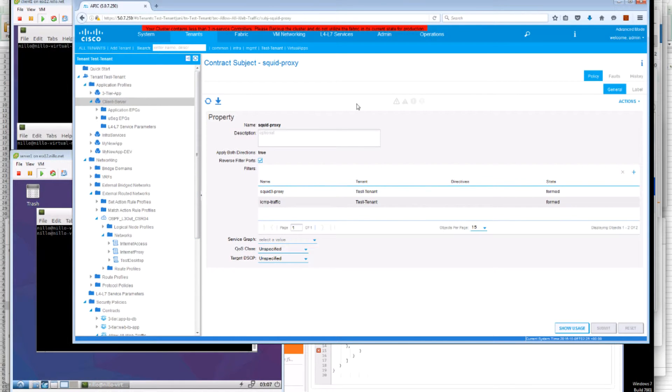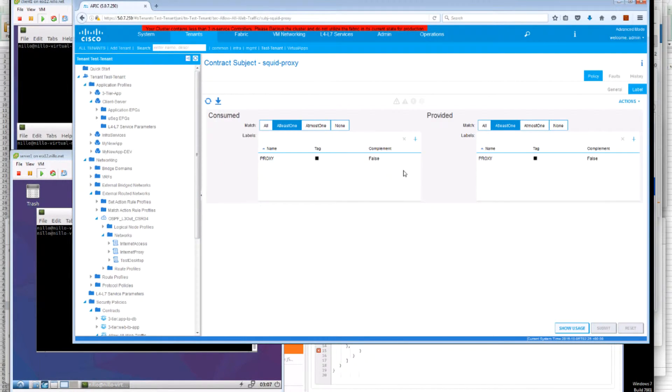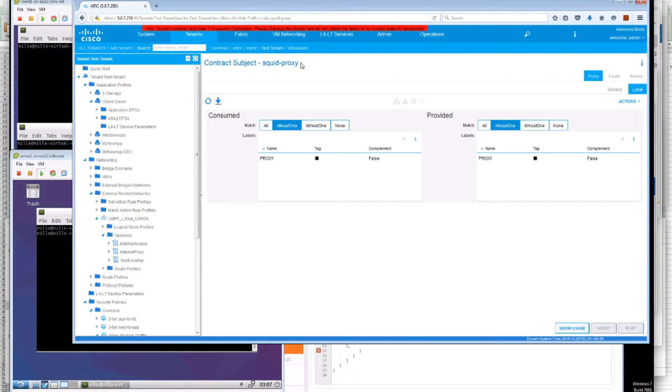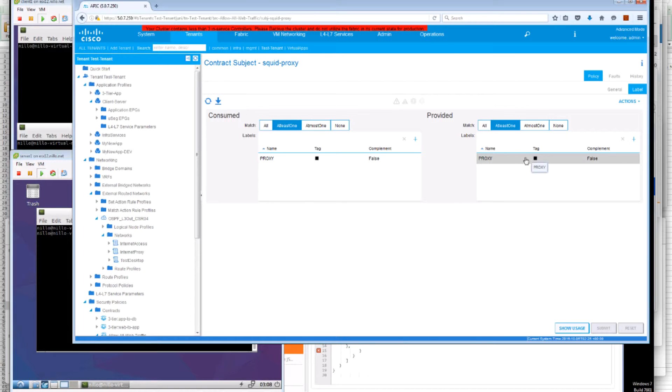Now if we look at this label at this configuration. We can see that this particular subject, squid proxy, has a label called proxy.